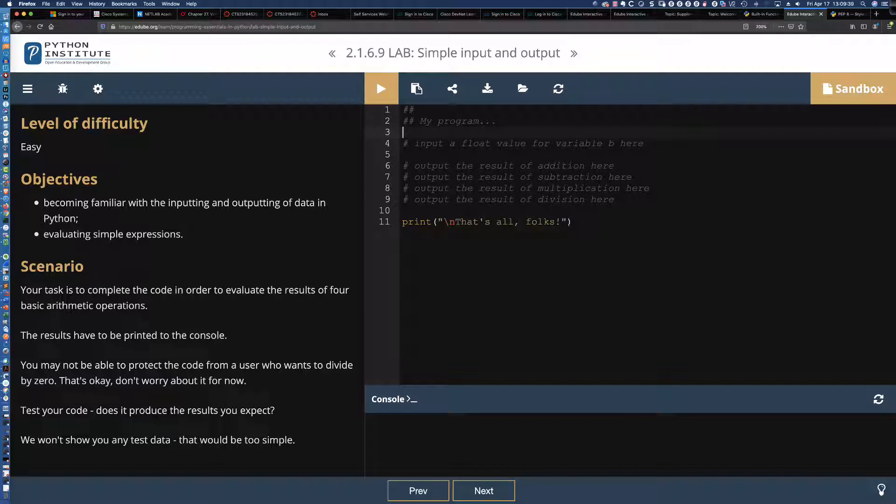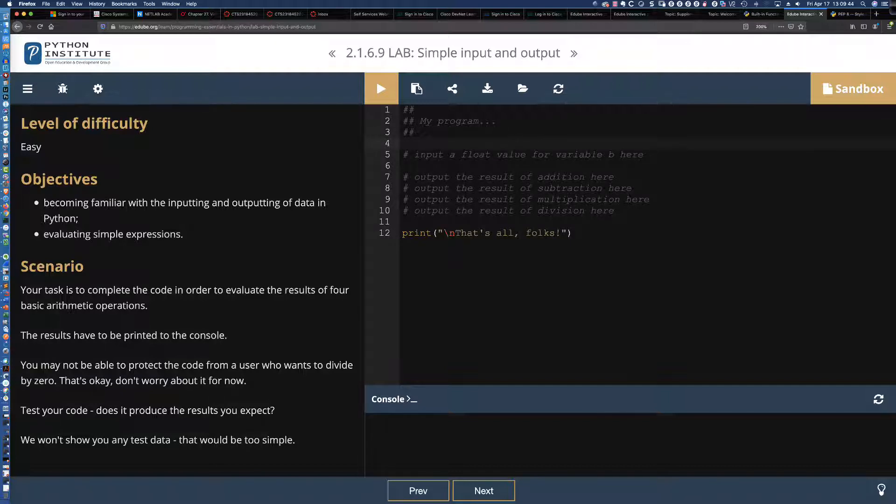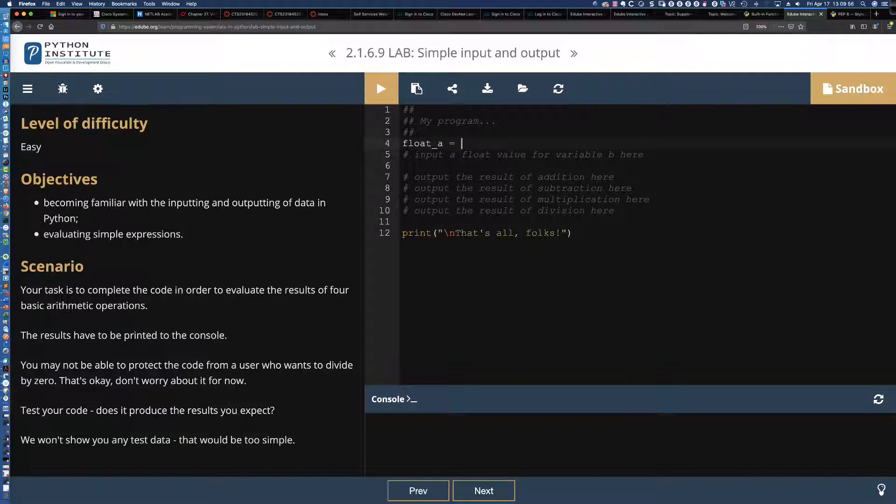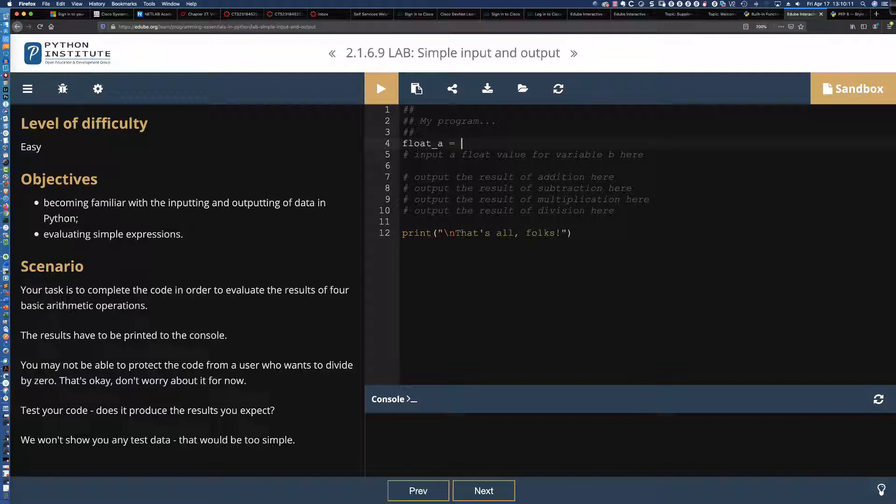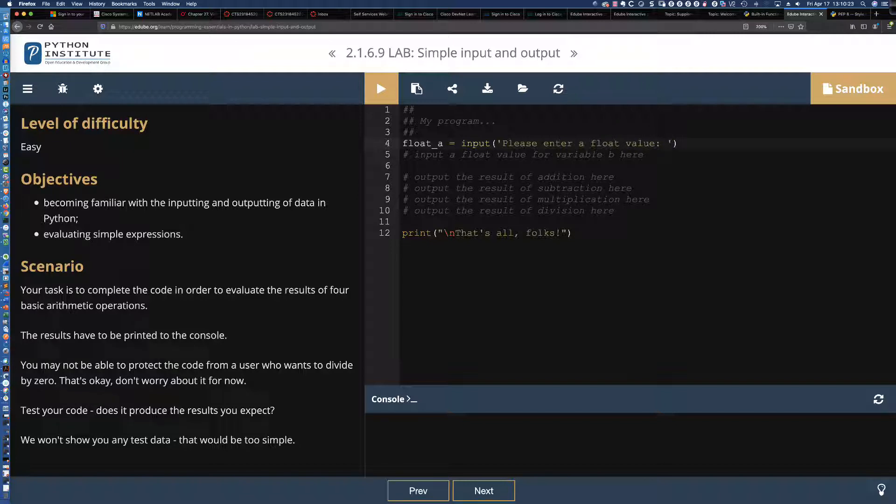Per the instructions right here, input a float value for variable A. You can see here the level of difficulty, easy, five to ten minutes to complete. So let's go ahead and dive in here and talk about some of these different aspects of the input function and function composition and the typecasting we're going to see happen.